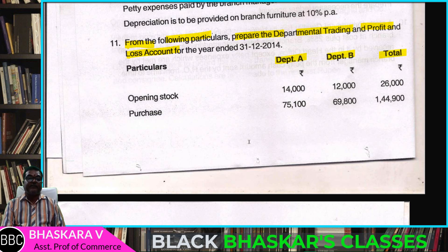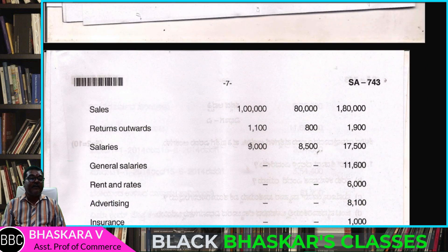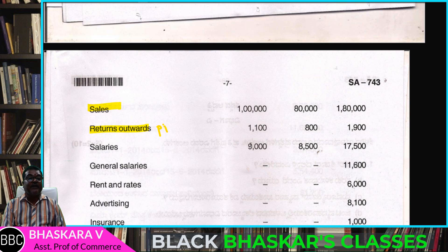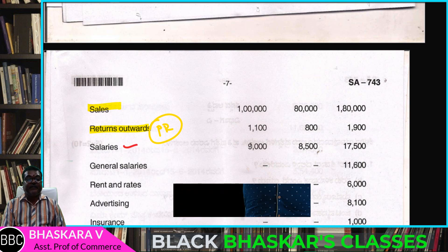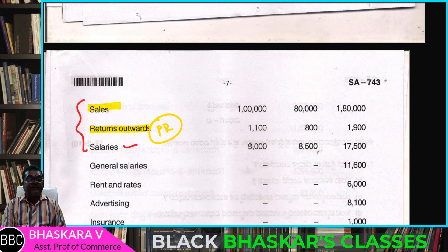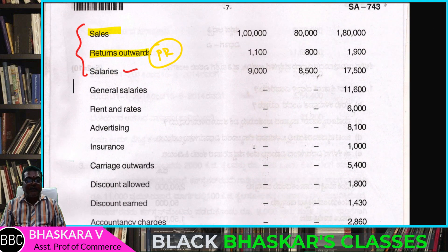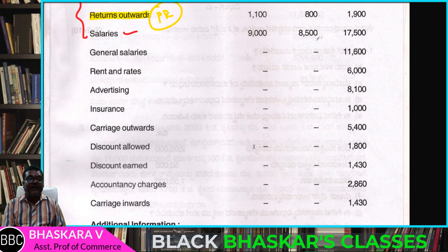The problem includes: total opening stock, purchases, sales, return outwards, purchase return, salaries, and common expenses for departments A and B with totals.